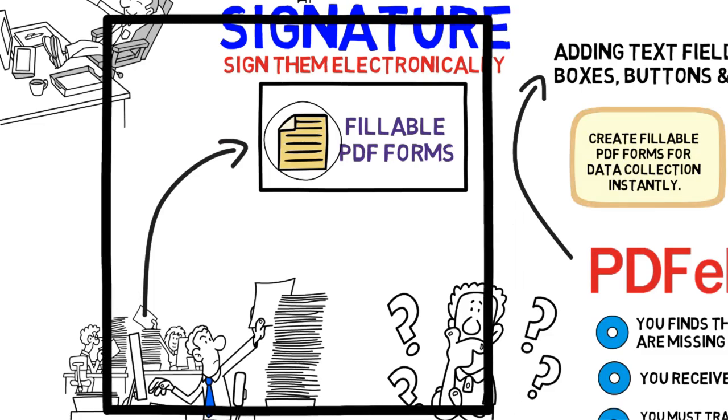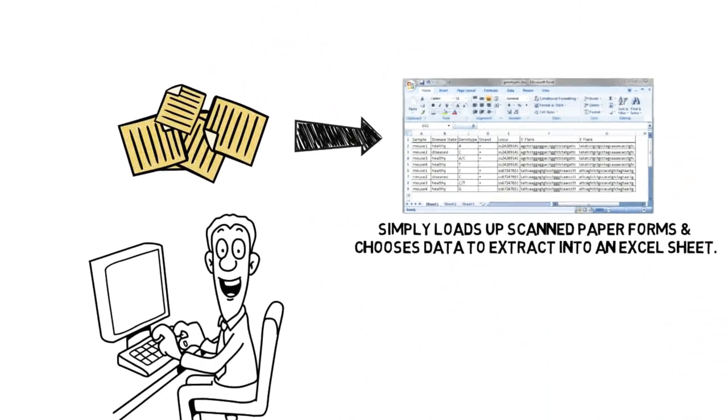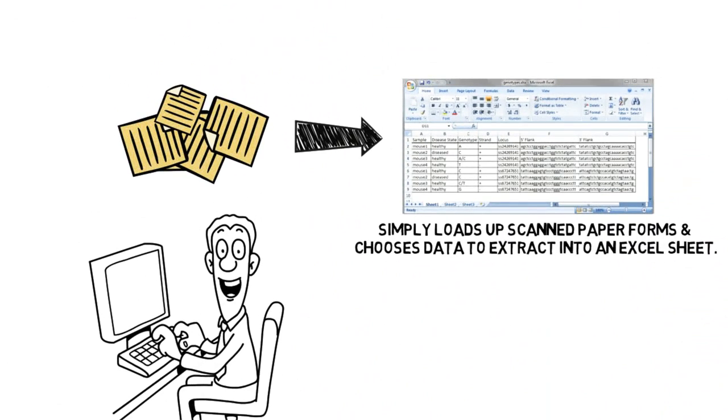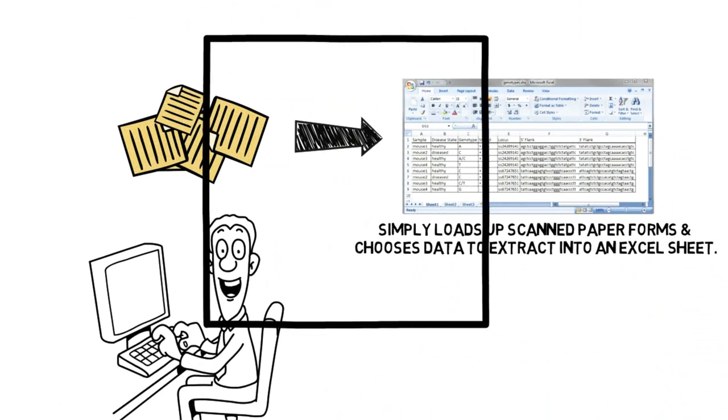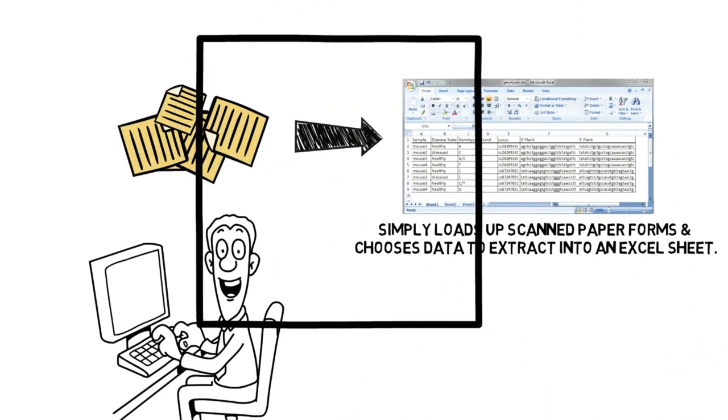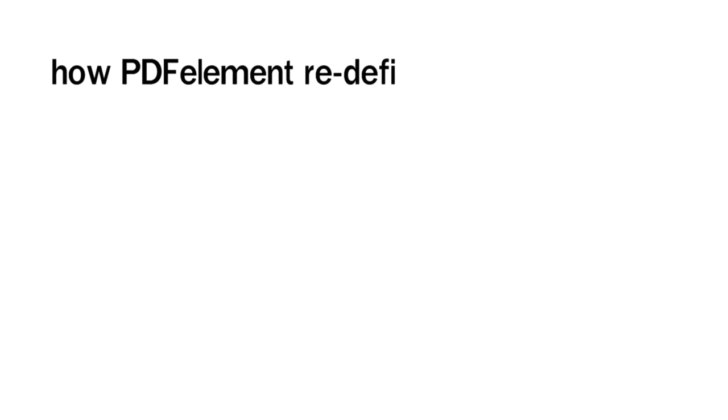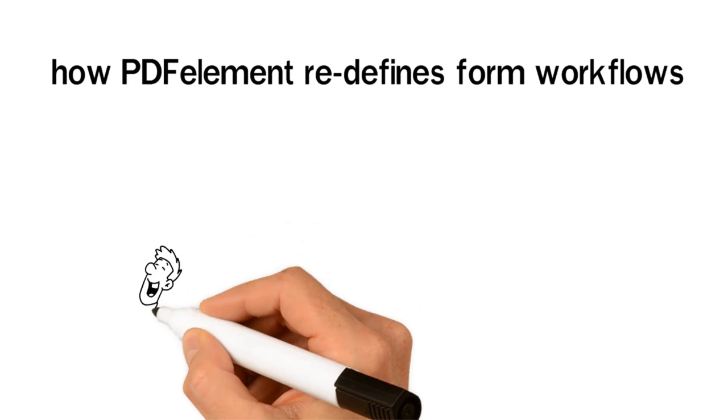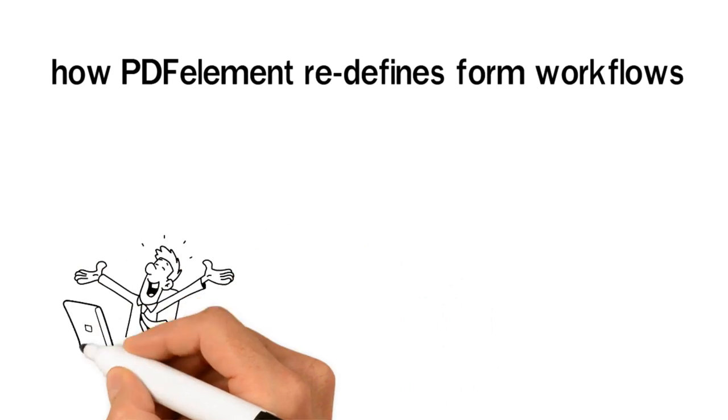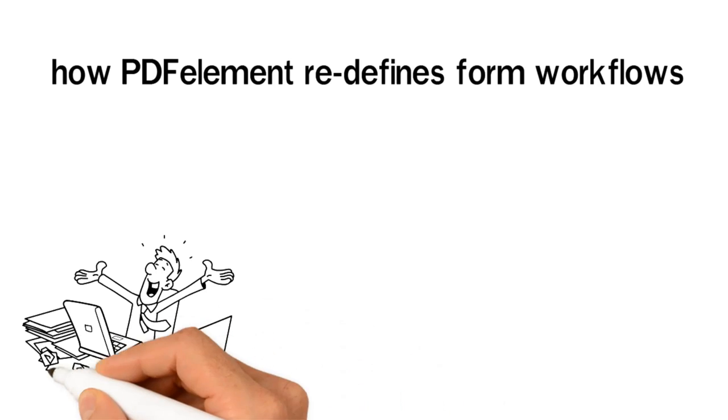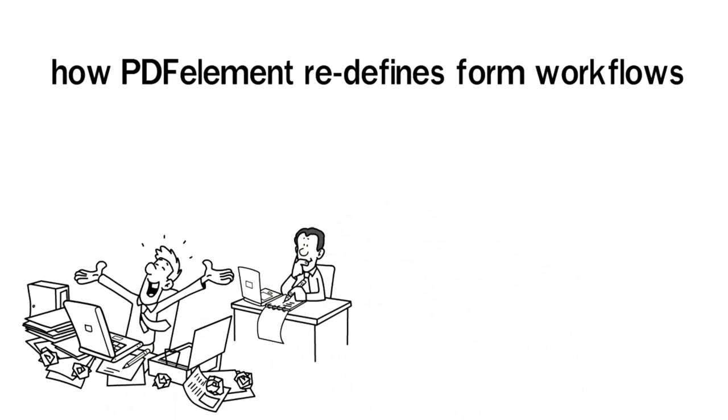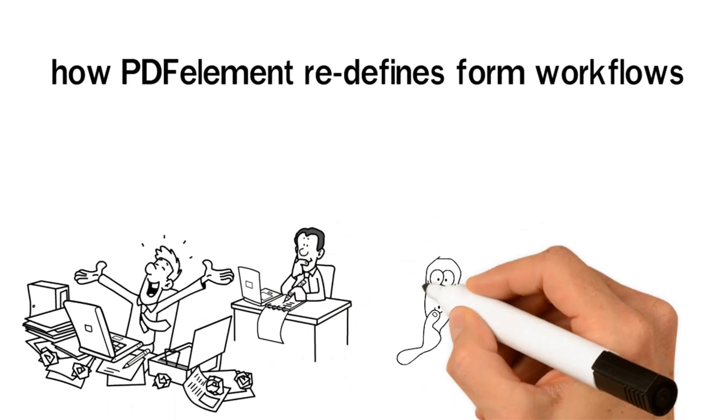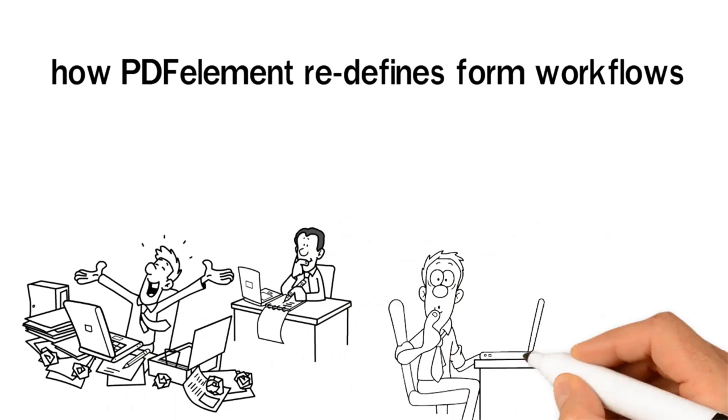Automate data extraction into a single Excel sheet to capture business-ready data. Learn how PDFelement redefines form workflows. Paper and office forms help your business collect valuable information. Processing these forms by hand is time-consuming, labor-intensive, and costly.